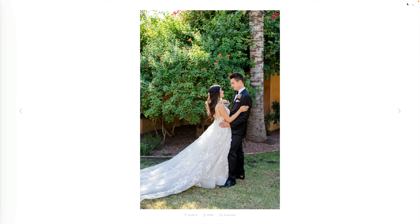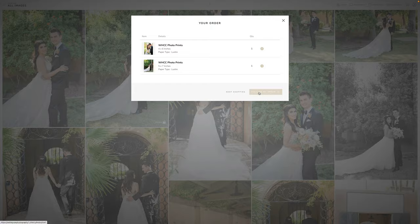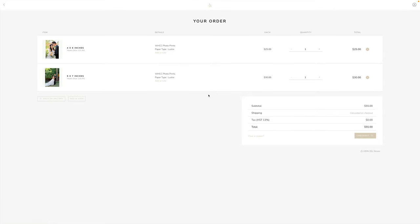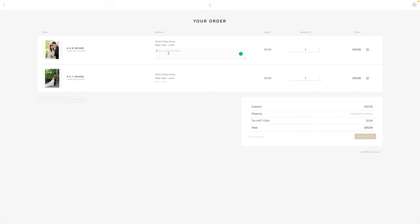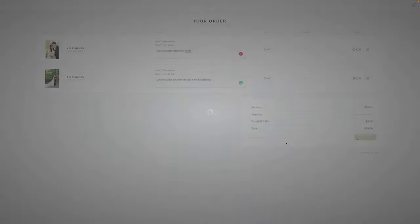I'll close out and open my cart, then click Finalize My Order. This is the cart your client sees before checkout. They can review items, change quantity, and add notes — for example, 'Can you please retouch my hair?' or 'Can you please get rid of the sign in the background?' Let's go ahead and check out of this order.